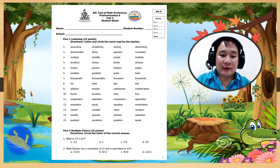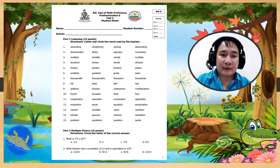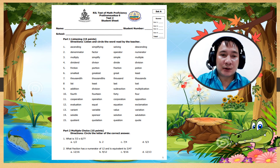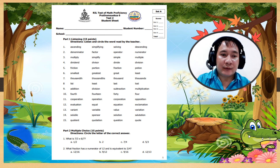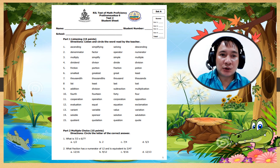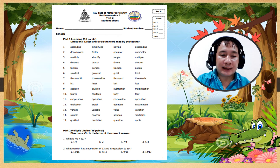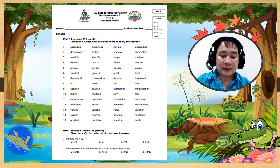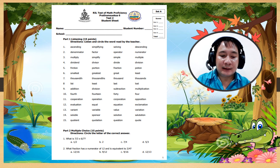Number 4: division. Number 5: fraction. Number 6: greatest. Number 7: thousand.